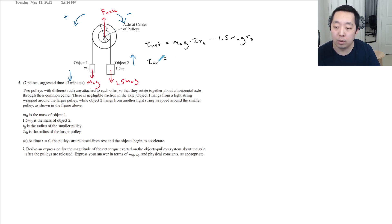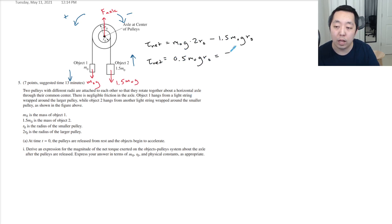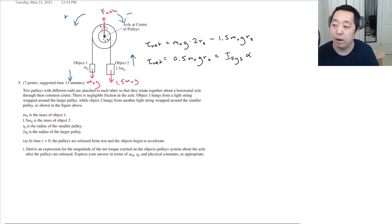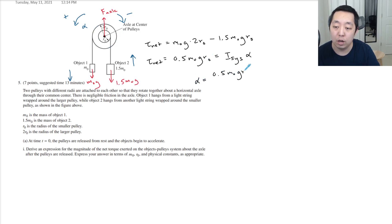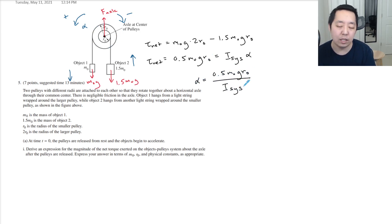So the net torque equals 2m₀gr₀ minus 1.5m₀gr₀, which gives 0.5m₀gr₀. That equals I of the system times alpha. So alpha equals 0.5m₀gr₀ divided by I_system. That's how we addressed it when treating it as a system.